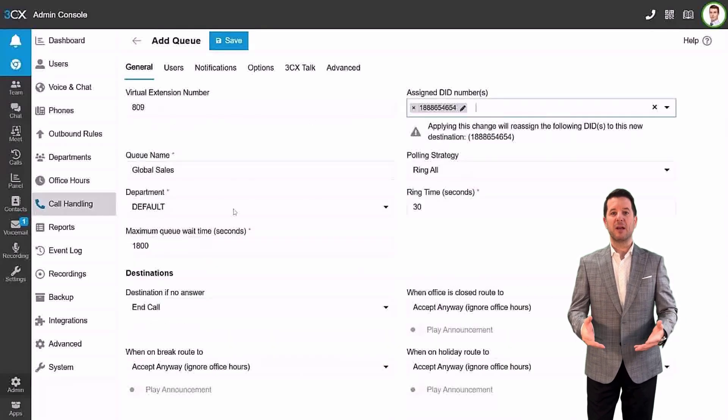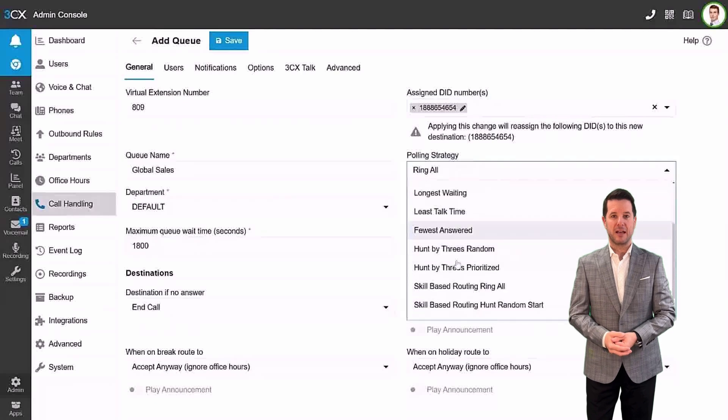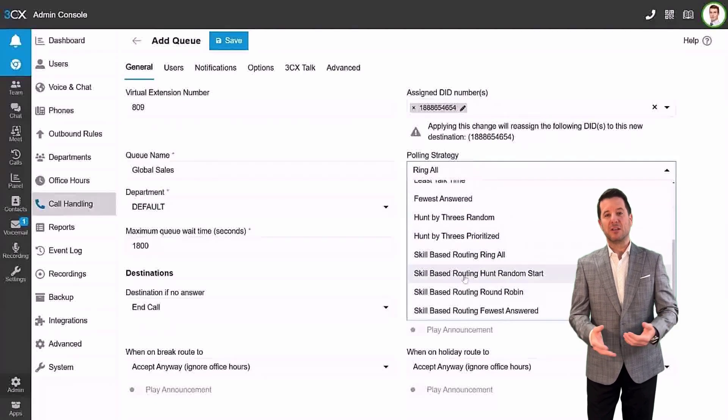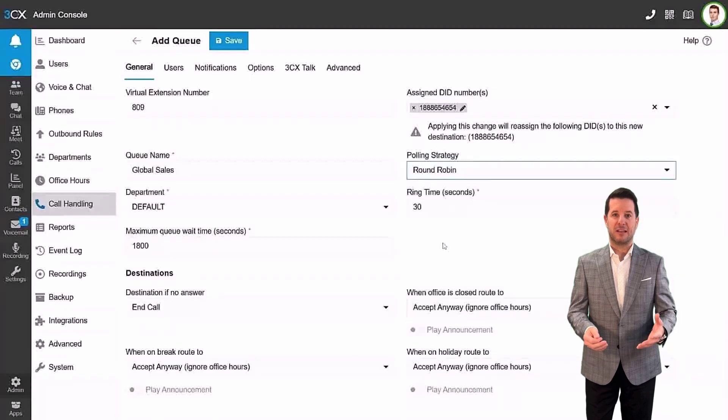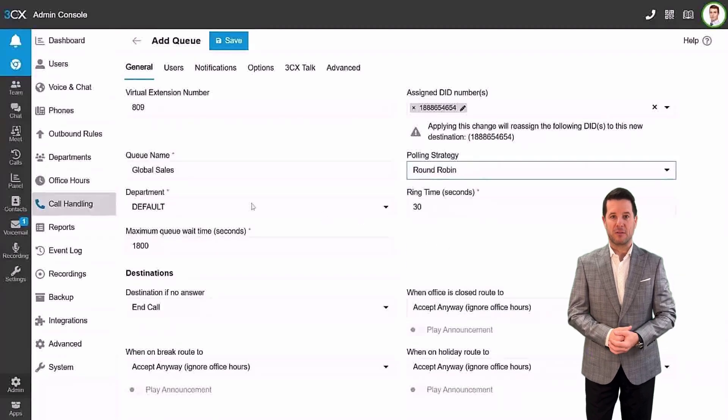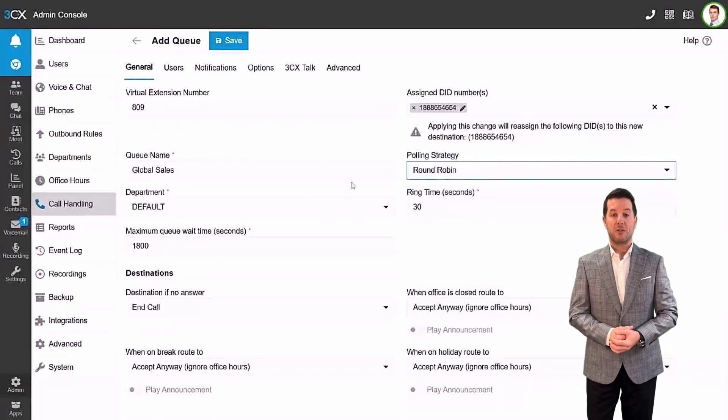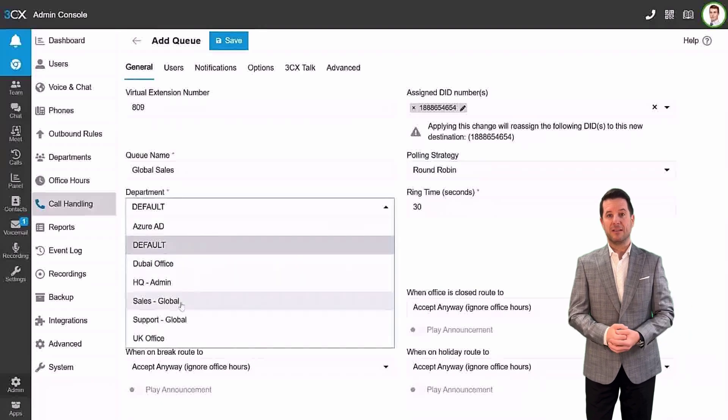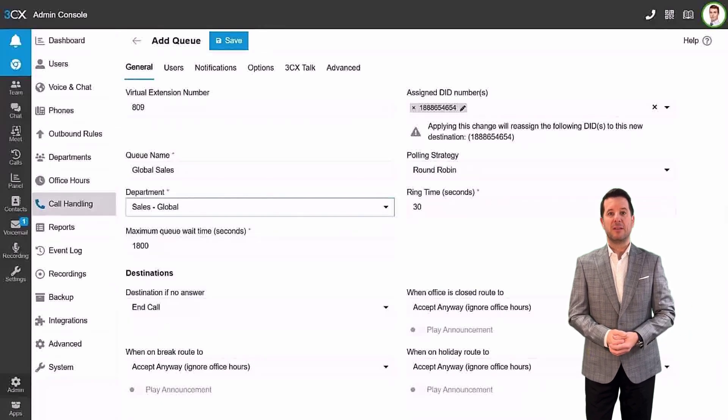Add a queue name, assign DID numbers, and then select the type of polling strategy. Call queues provides nine polling options with a professional license and 13 options with an enterprise license, including skills-based routing.